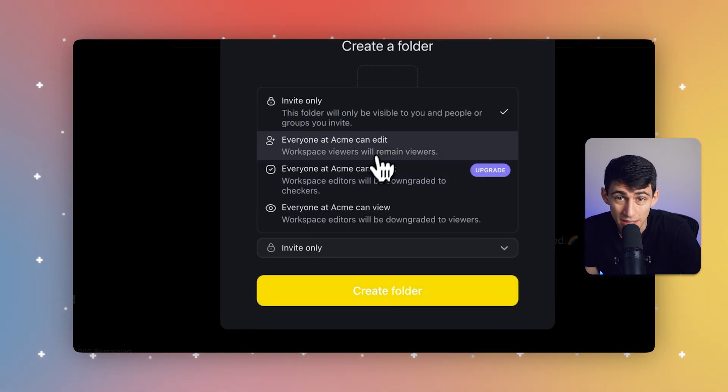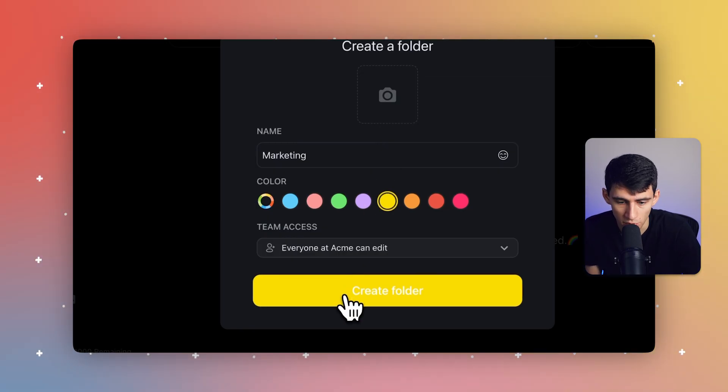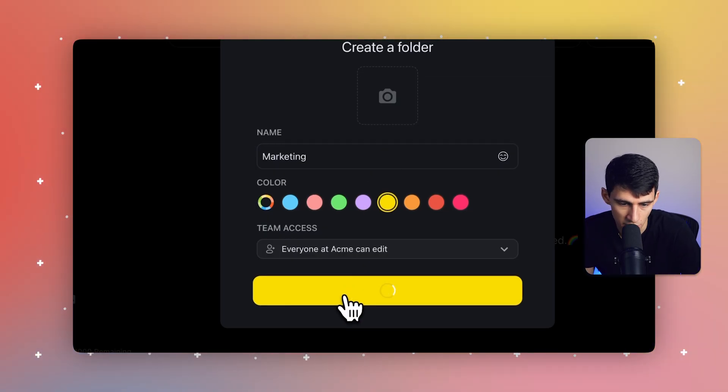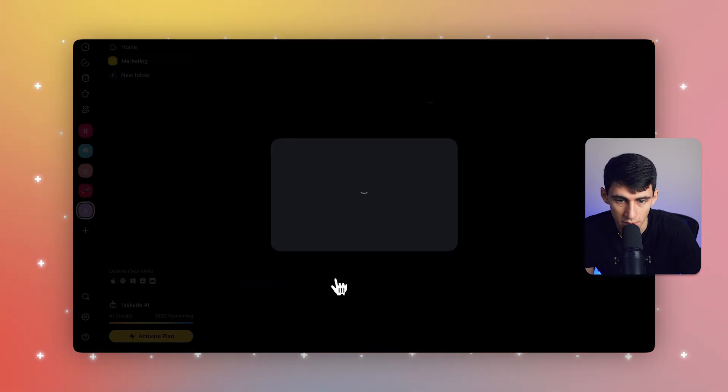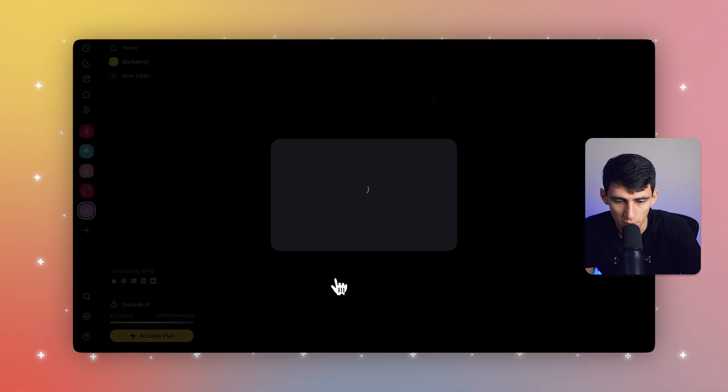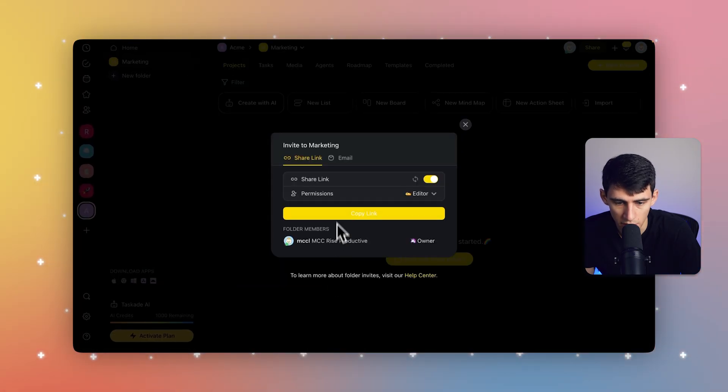And furthermore, you can invite members to your folders with either a link or through email. So I can make sure everyone at Acme can edit. And right there, click on it to create. And in a moment, it will be good to go here.